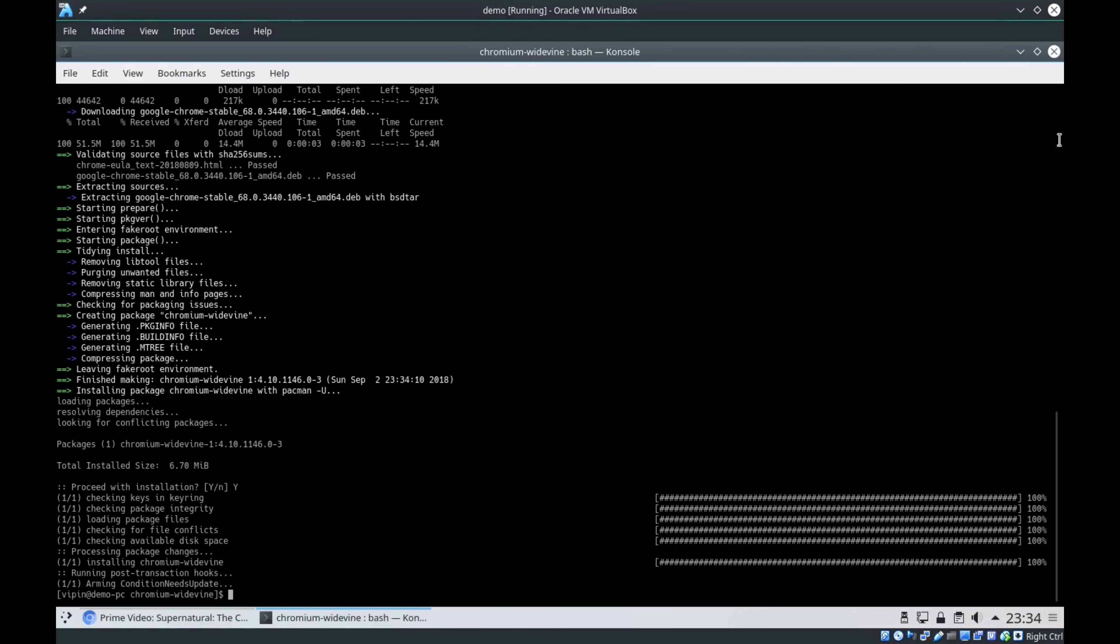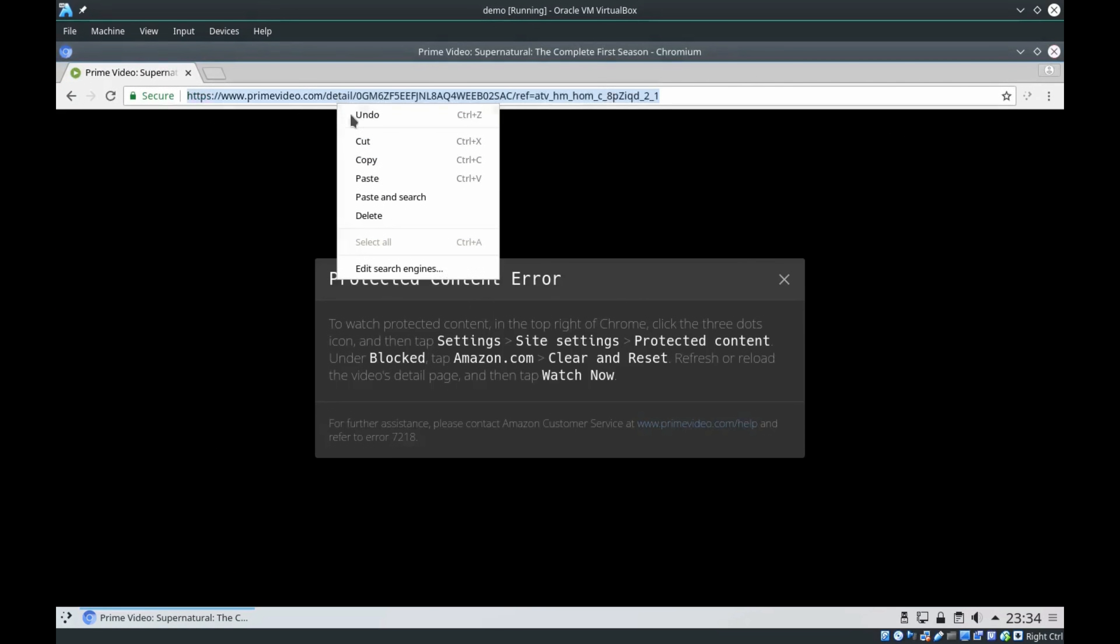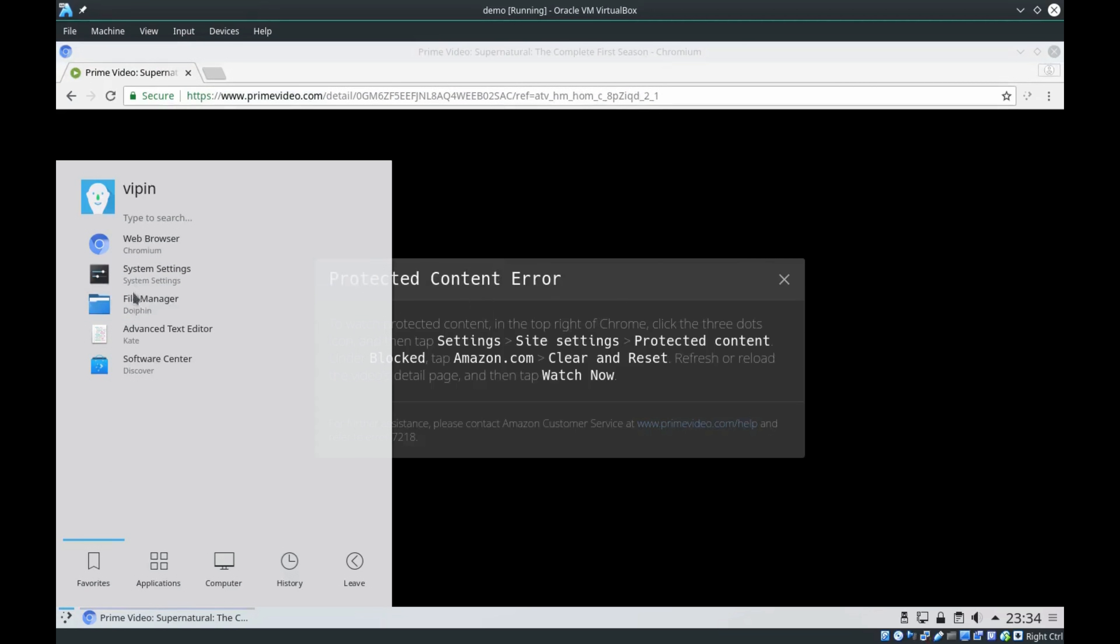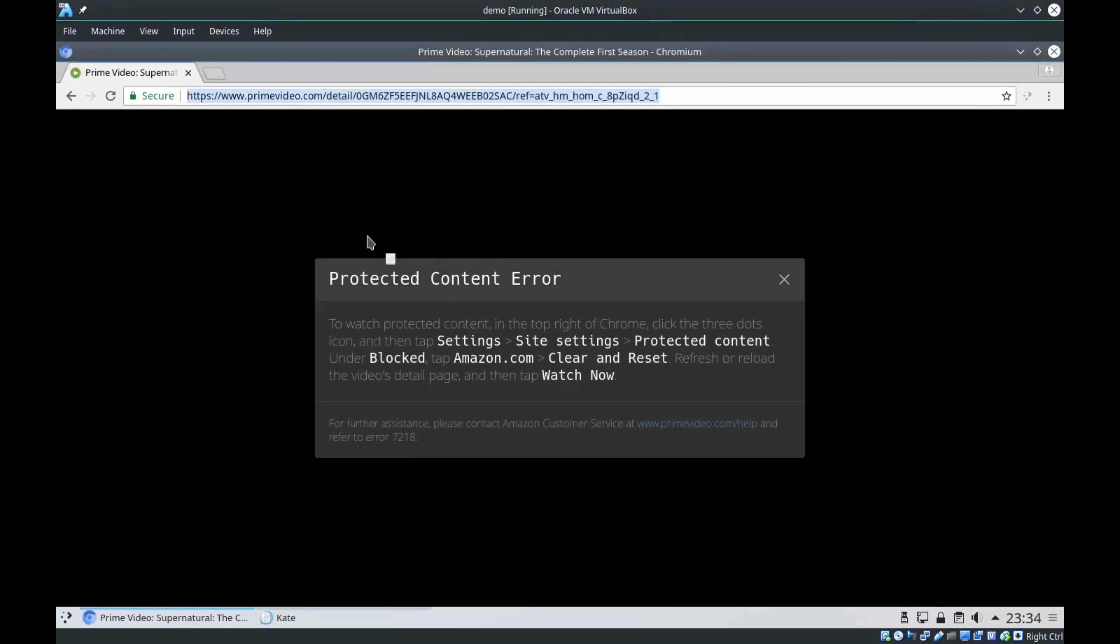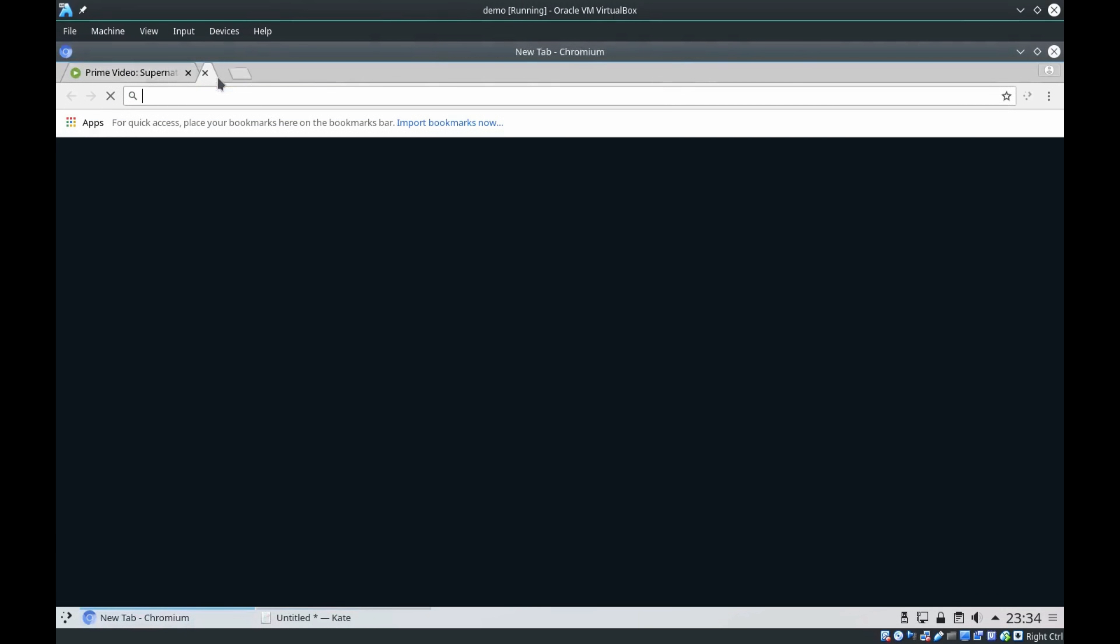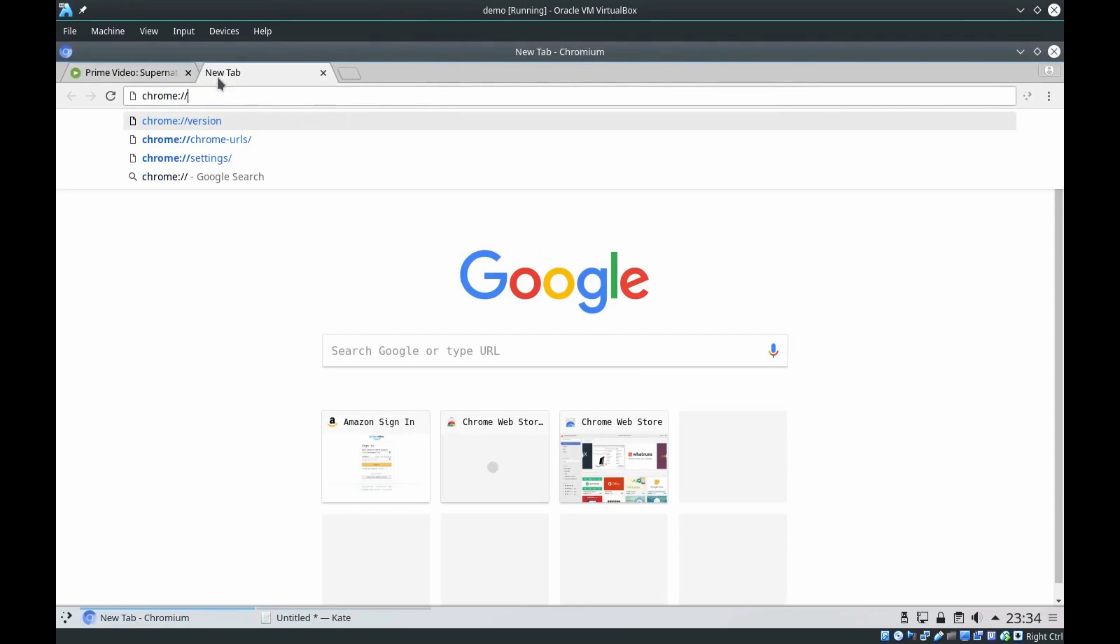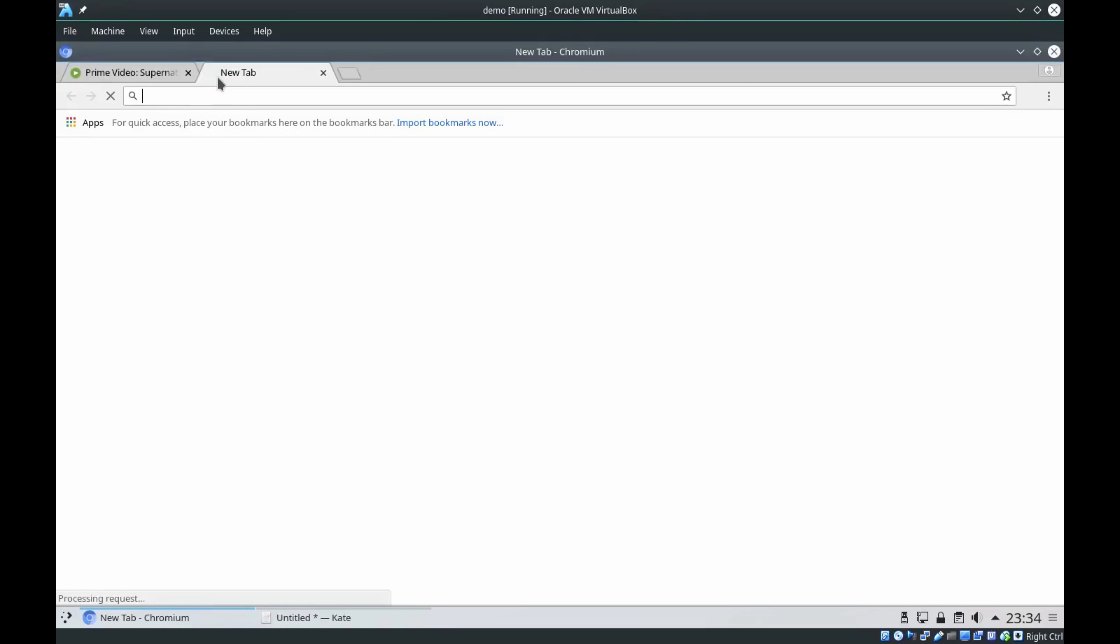Once it is installed, as I told you in my slide, you need to restart your Chromium browser. I'm closing this. To restart the Chromium browser, I'll just copy this URL in a notepad. You need to open a tab and type it. It is restarted.